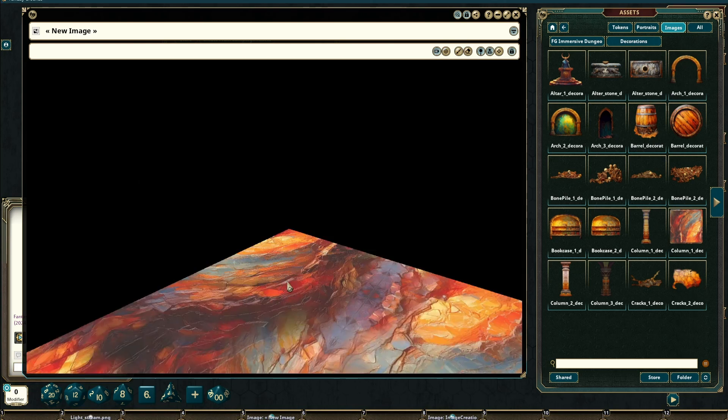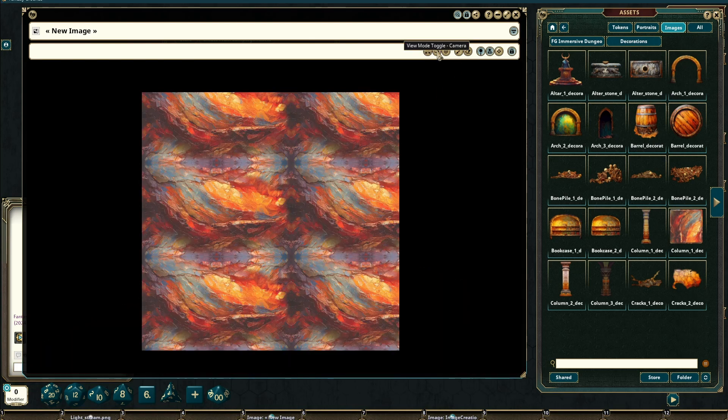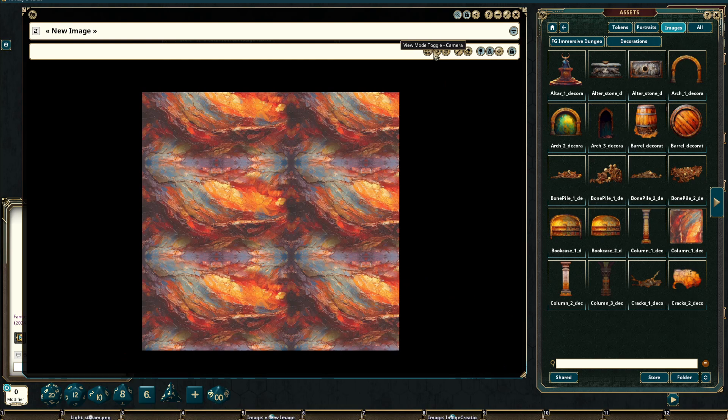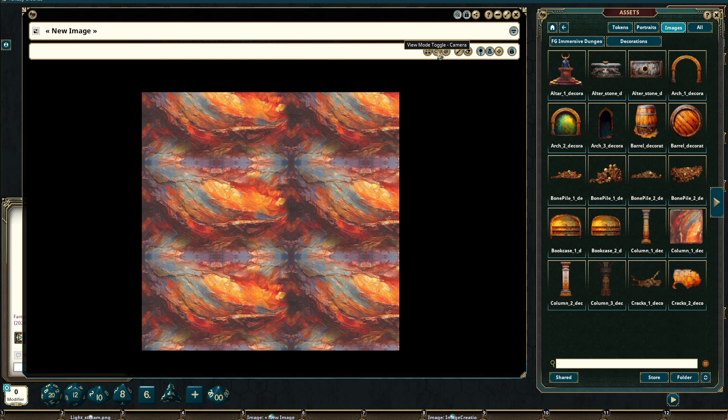This will toggle us from either being in top-down or 2.5D to the corresponding opposite. If we have a token on the playing field it will also toggle into token view which will allow us to be able to see from a token's perspective if we have that token selected.